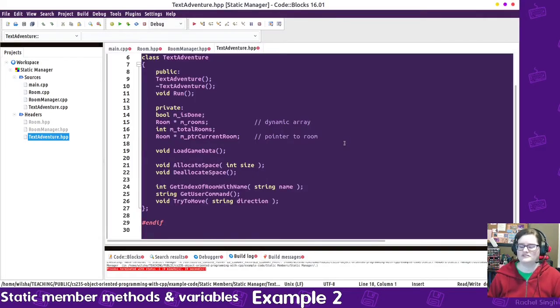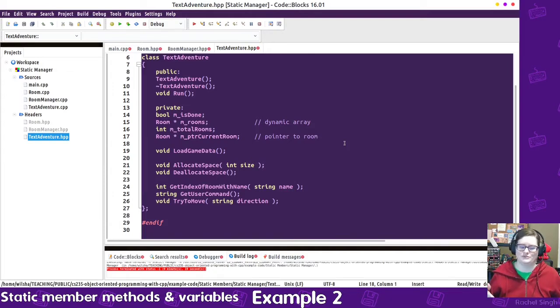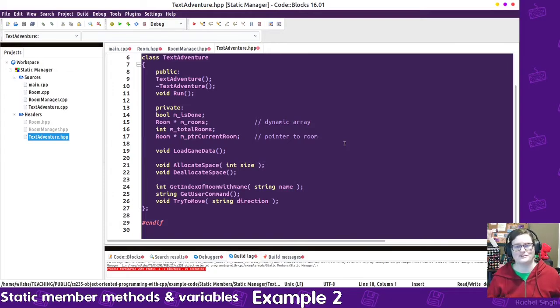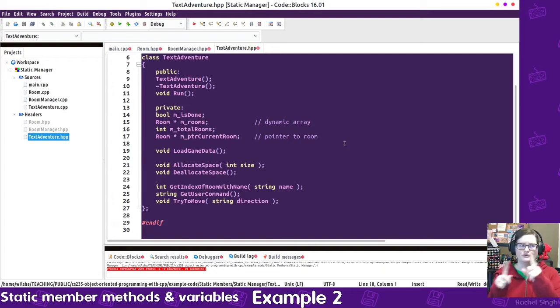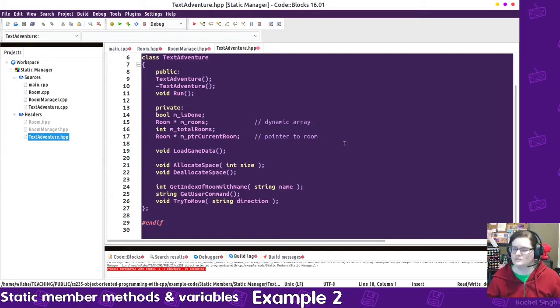So it's just a very simple, here's a set of rooms. Each room has a neighbor as a pointer to its neighbor, either north, south, east, or west, and you can move between them.